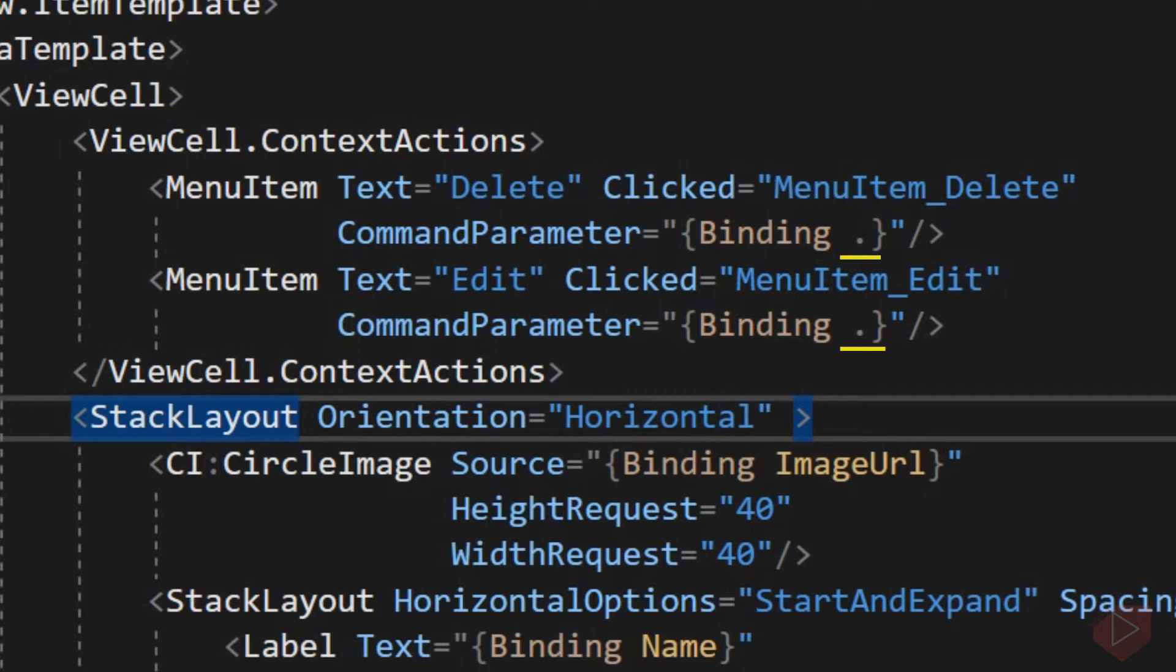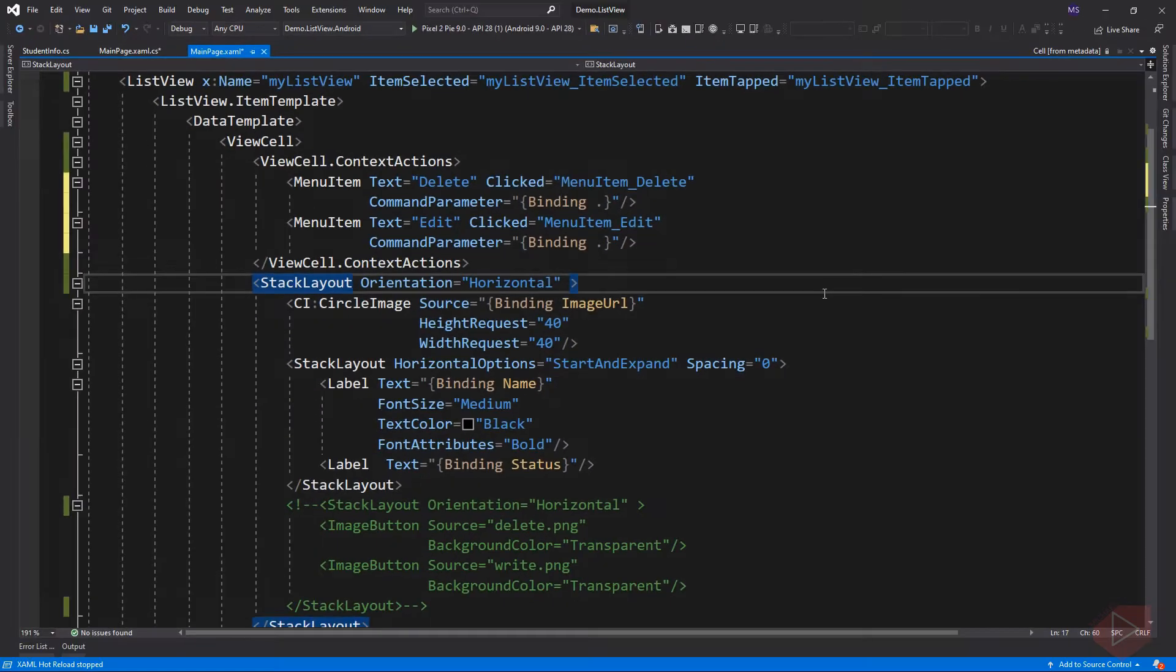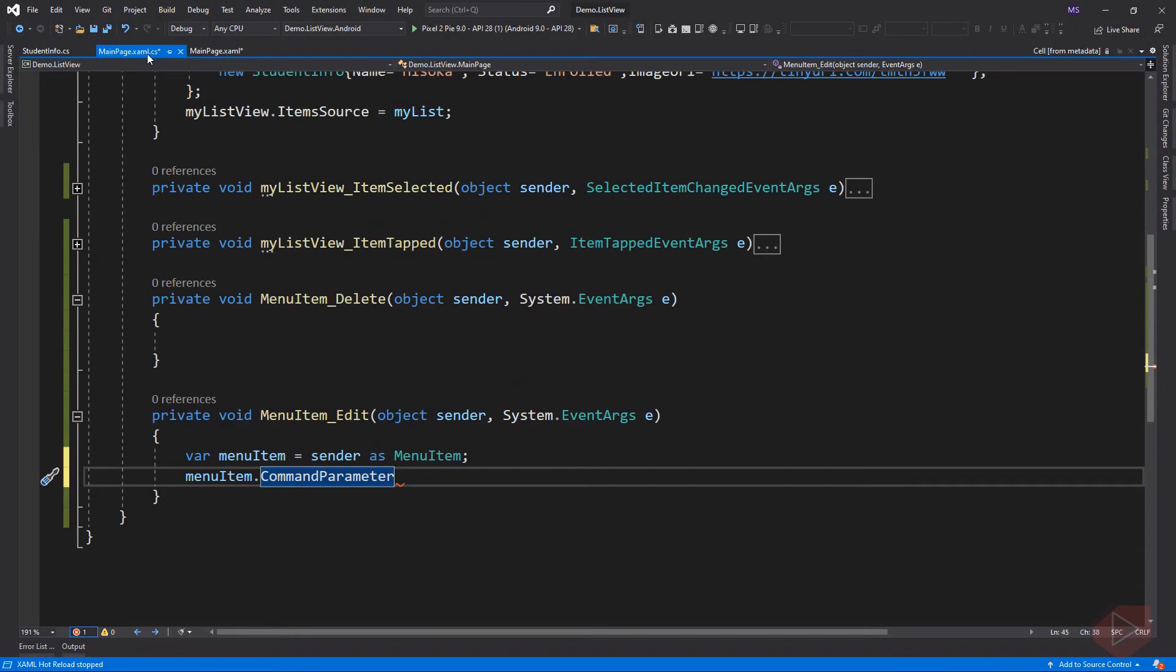But if you prefer to get only the name or status property of the object, you can change the period to the name you intend to bind. But for this lesson, I would like to access all.